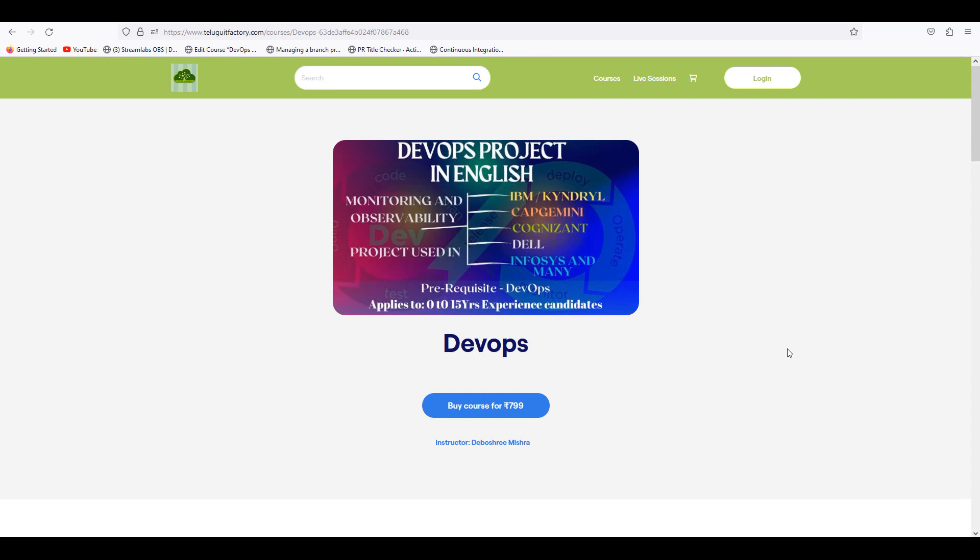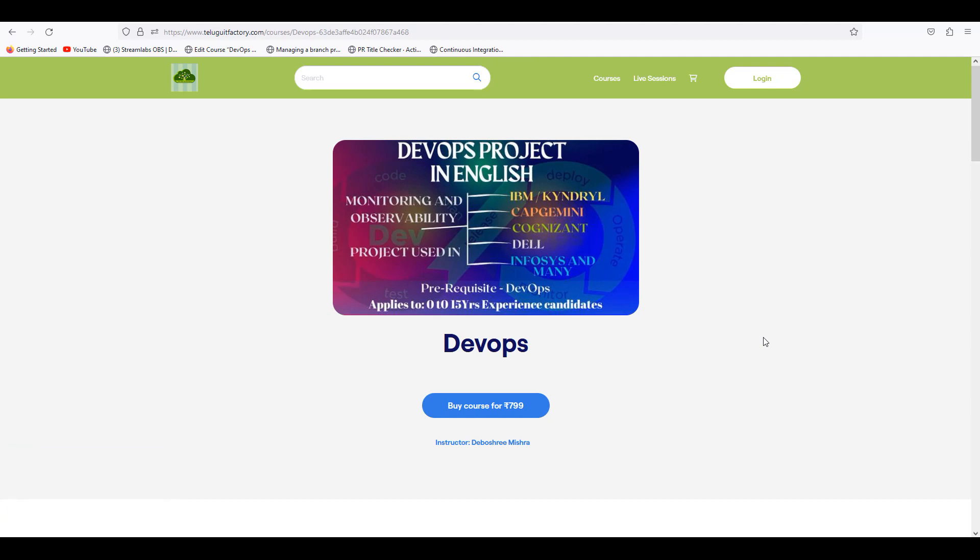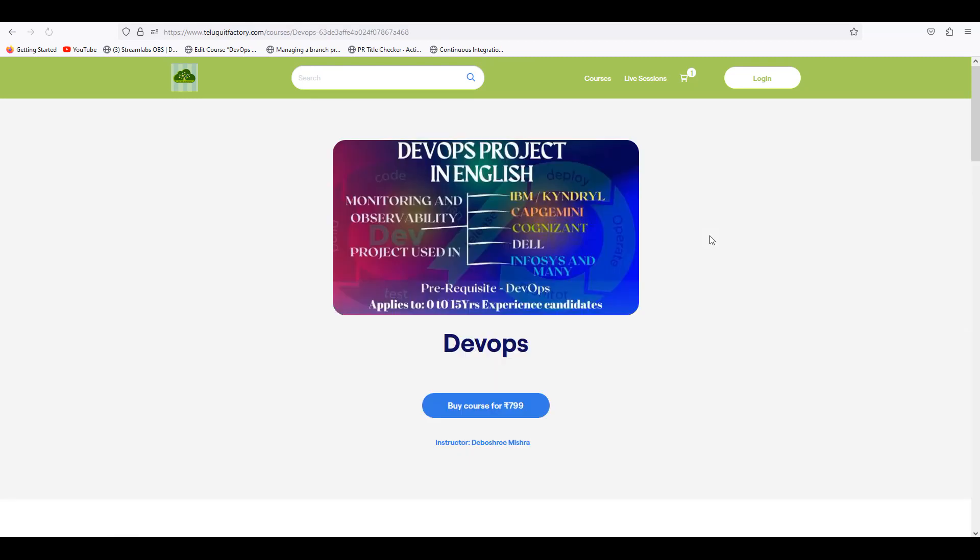Welcome back to Trajectory Technology's channel. Like, subscribe, share, and don't forget to comment with your feedback. You can get all the courses at telgoitfactory.com. We have already done a lot of courses, and now we have the DevOps project in English. This is in live lab and you will get it at Telgoitfactory for 799.